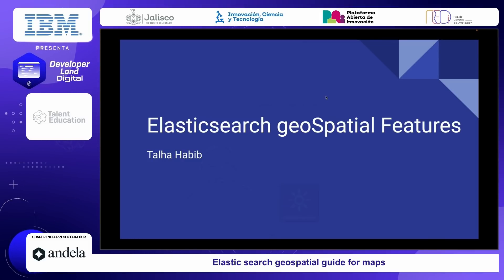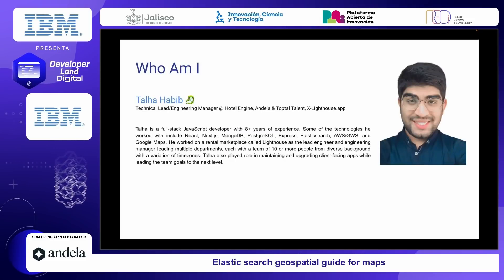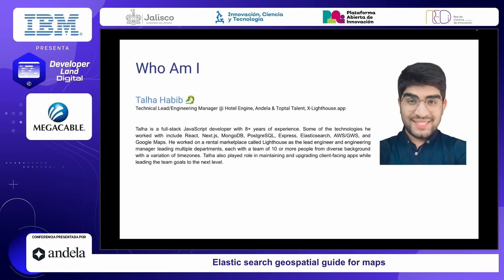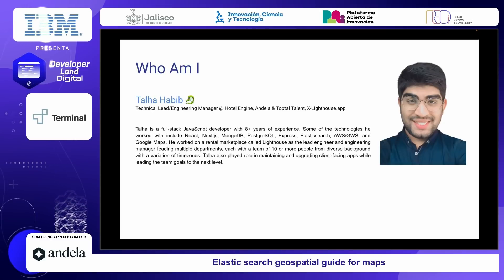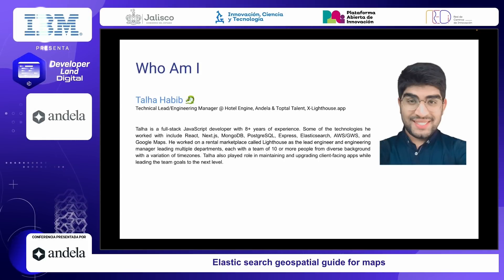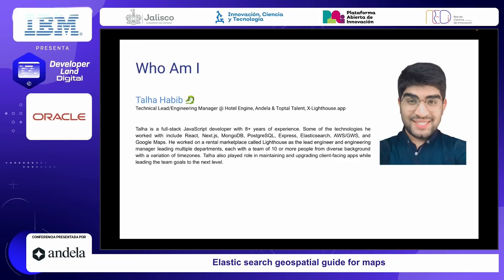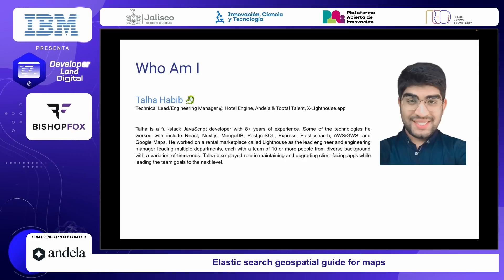A little bit about my background — I'm working as a tech lead on the Hotel Engine, and I'm a talent on Angela and Doptail. I've been working in a lighthouse startup before; it was something like a subsidiary to Airbnb, a real marketplace. I was a founding member, and that was a really great journey — building the whole startup codebase from the ground up with all the best practices and leading the team.